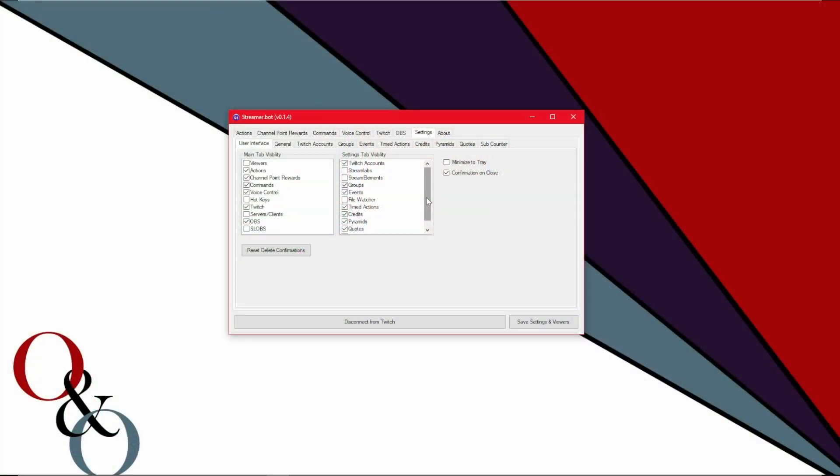And over on the right there, you can see two boxes, one for minimize to tray and one for confirmation to close. Simply put, minimize to tray means if you close it, it'll minimize instead and confirmation on close is the are you sure message when you go to quit.